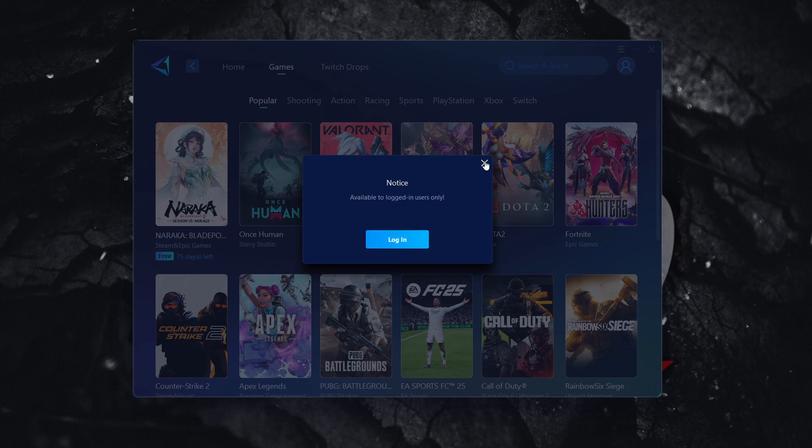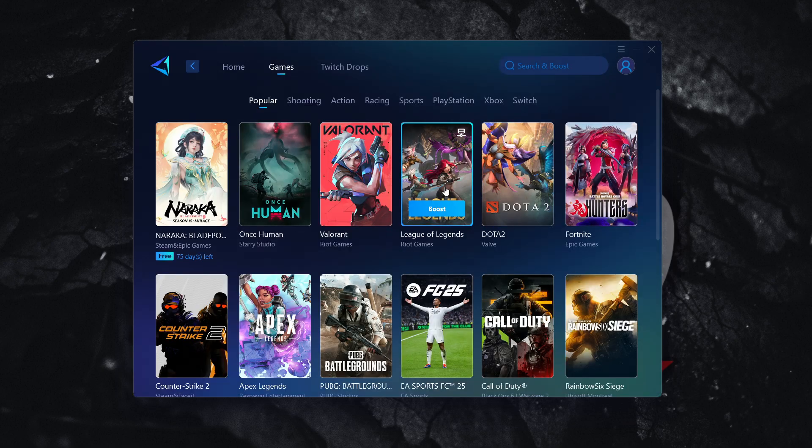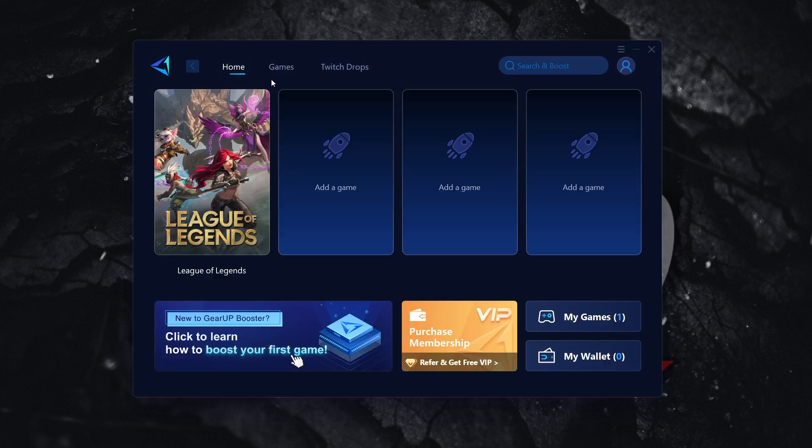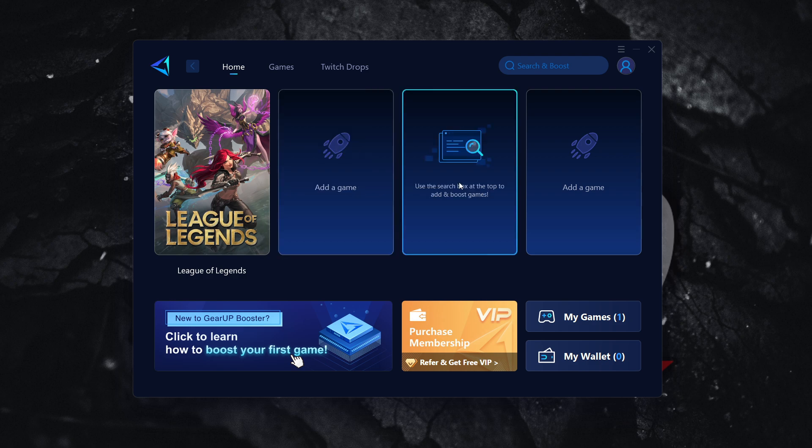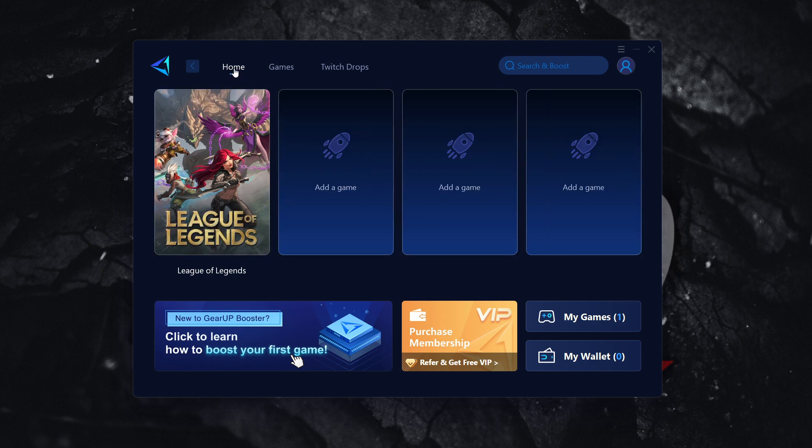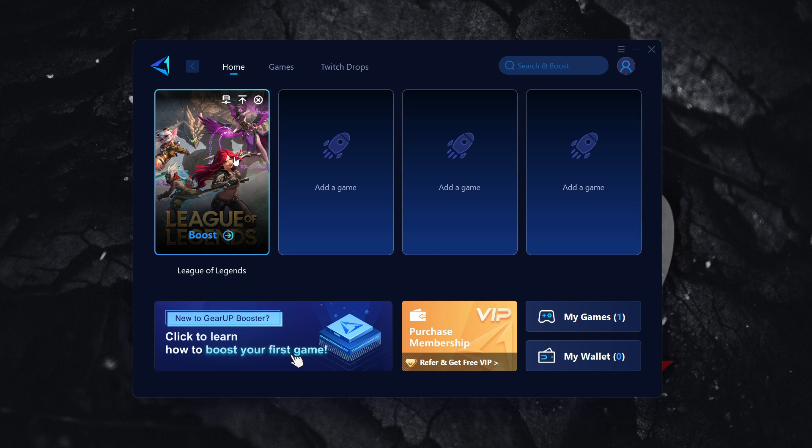And what this will do is it will prompt you to log in. So, of course, you will have to log in to start using that. But once you press boost, it will add that game over here to your most recent games on the home screen.